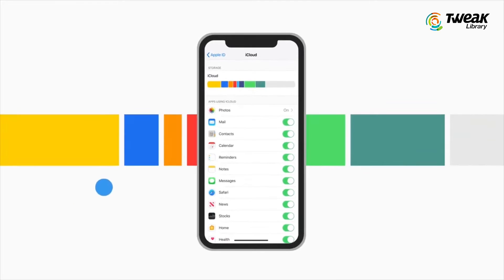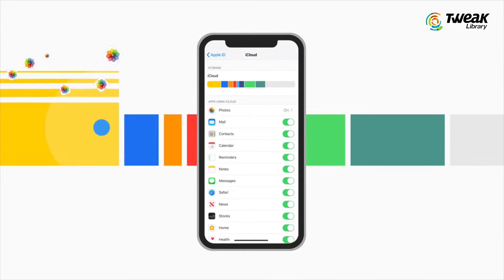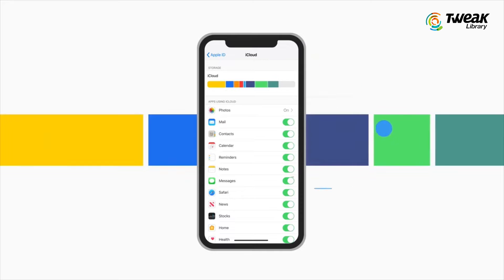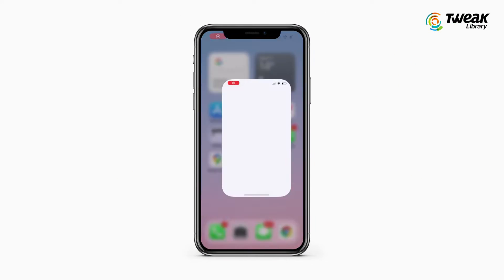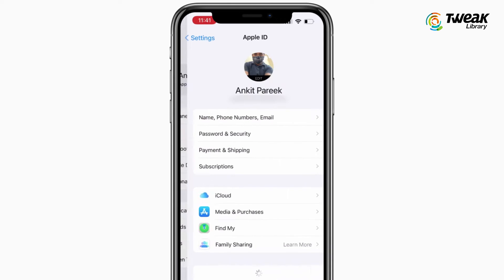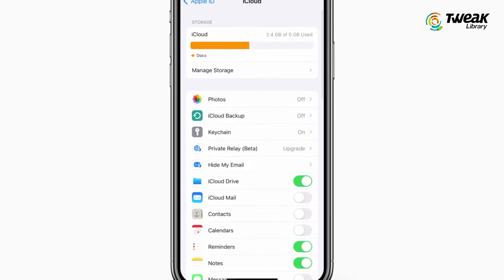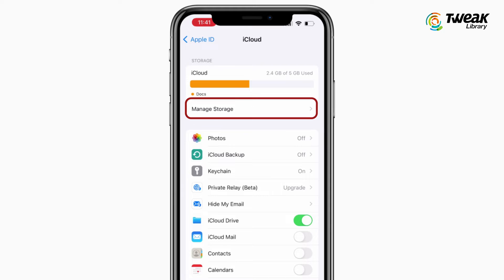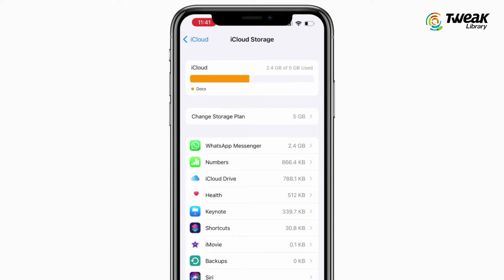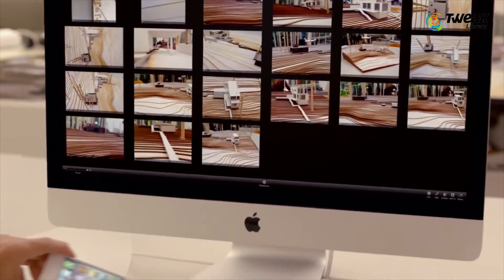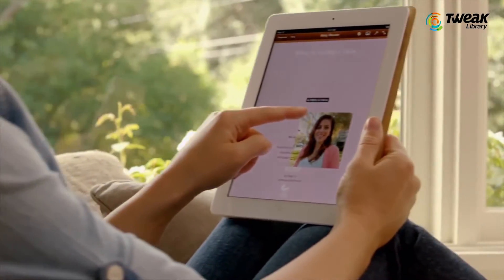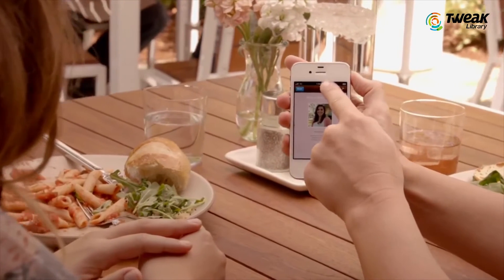If you have run out of iCloud storage and would like to free up some space, you need to first check what's eating up your iCloud storage. To check this, go to Settings, tap on your name, tap on iCloud, and then tap on Manage Storage. At the top of the screen, you will see a bar chart of what types of files are filling your available iCloud space. For most Apple users, backups, photos, and messages can take up half of your storage space or more. We will show you how you can free up space from each of them.